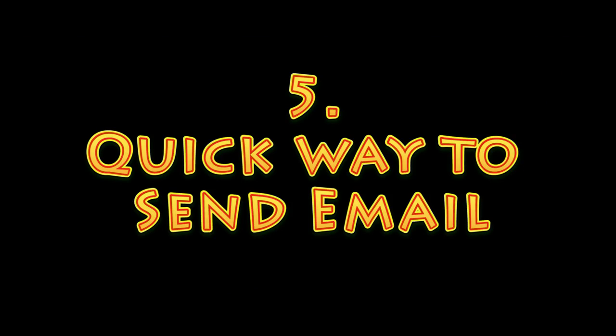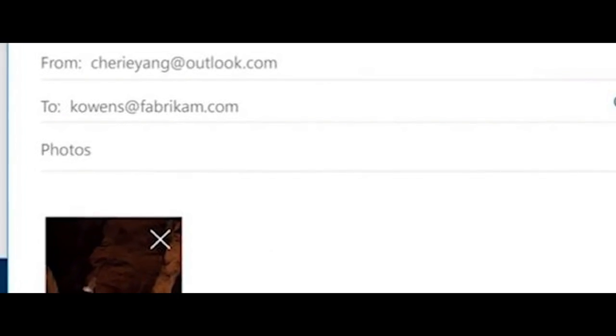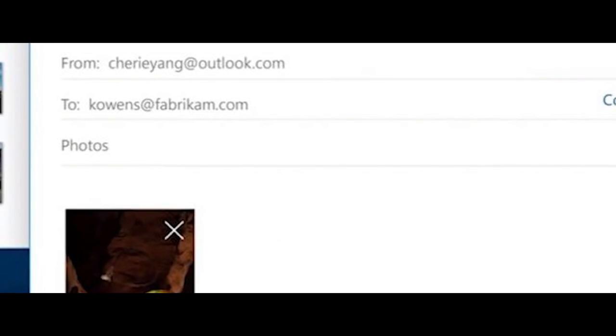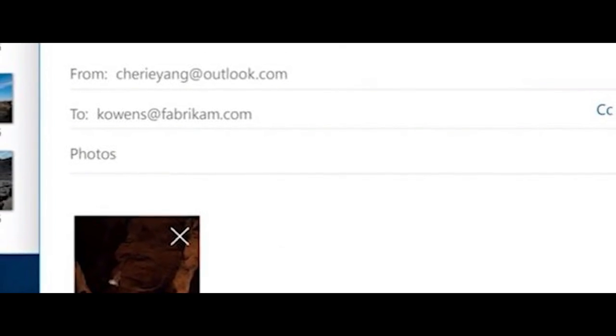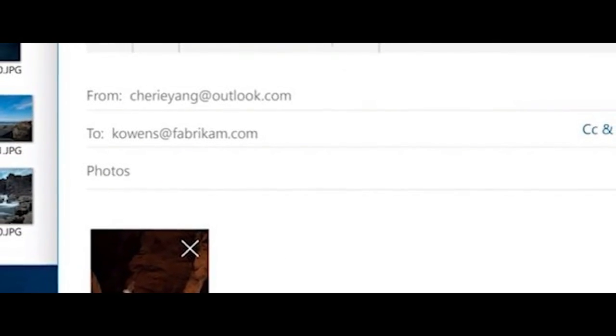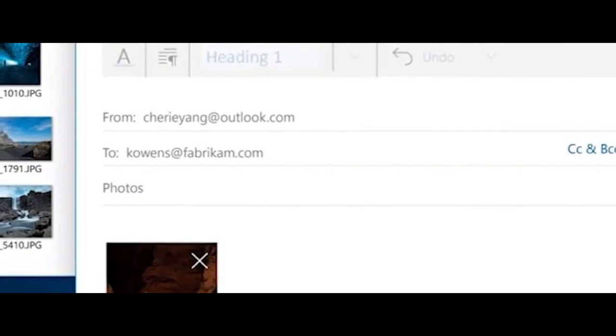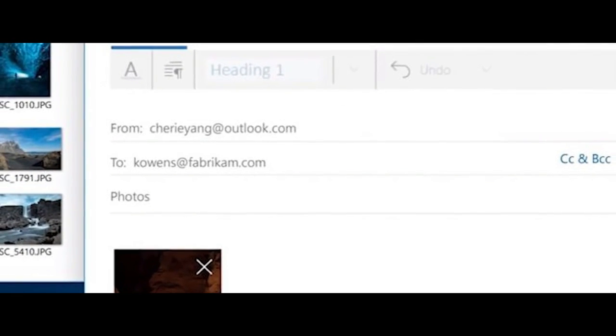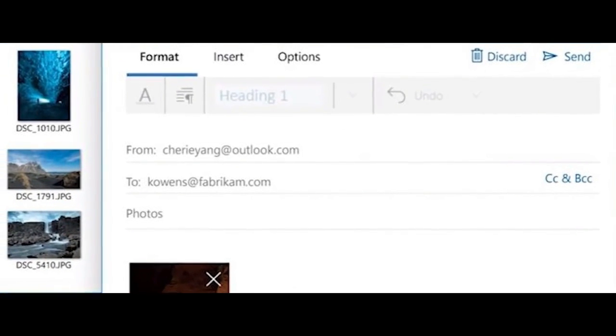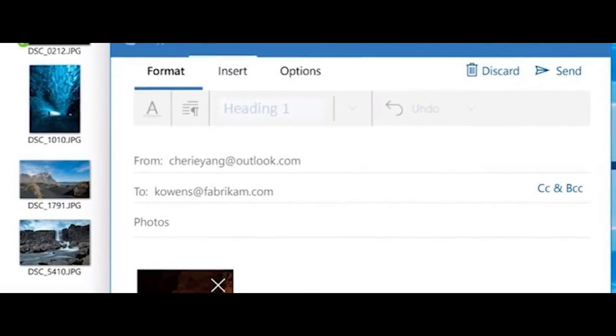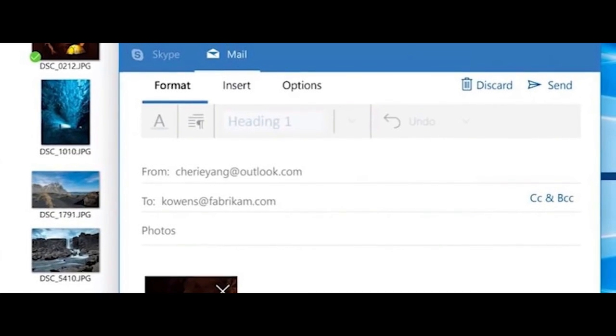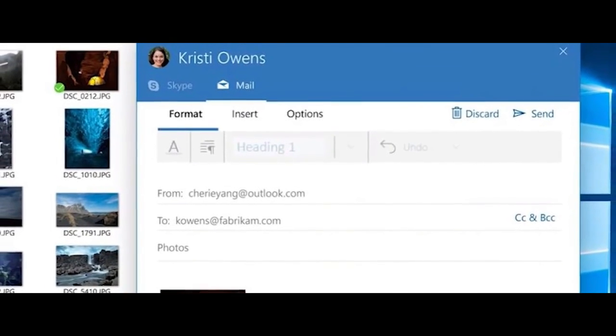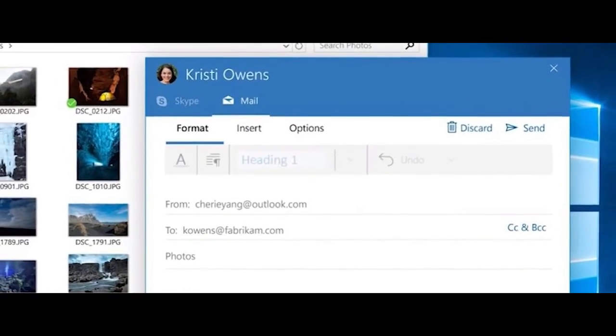Number 5. Email someone without even opening the Mail app. With the Creators Update, Microsoft announced that you can pin your favorite contacts to the Windows taskbar. This means you can email them simply by clicking on their profile picture without even having to open the full Mail app. From the picture shown, we see that we still have access to the full, rich text editor found on the full Mail app.